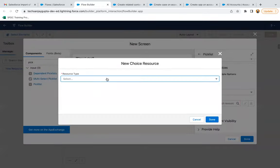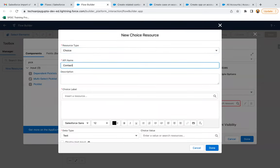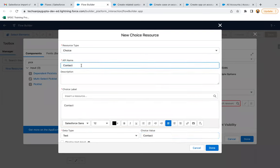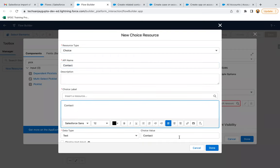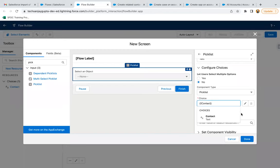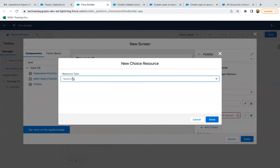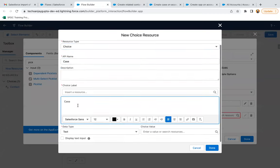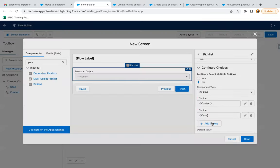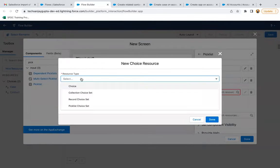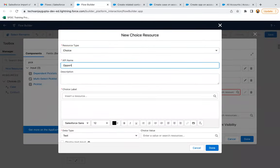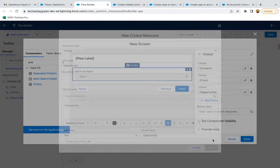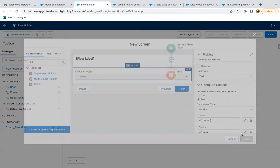Here I need to create three choices. I'm choosing 'Choice' because I need to create choices manually. For the first choice, I'll provide the API name as 'Contact,' label as 'Contact,' and value as 'Contact,' then done. Now I'm adding one more choice for 'Case,' and one more for 'Opportunity.' So these three choices are now available in this picklist.